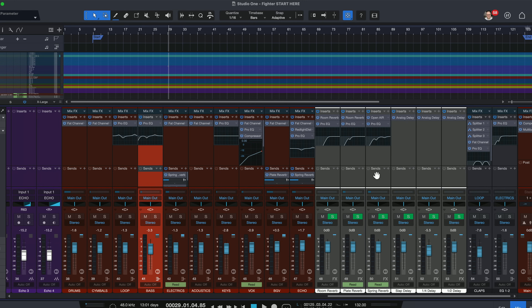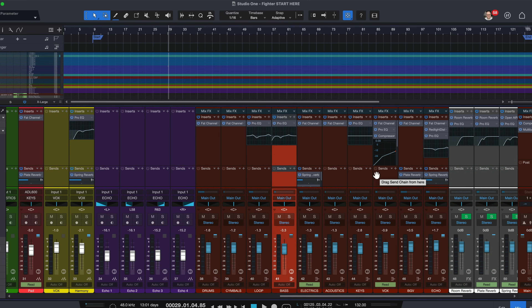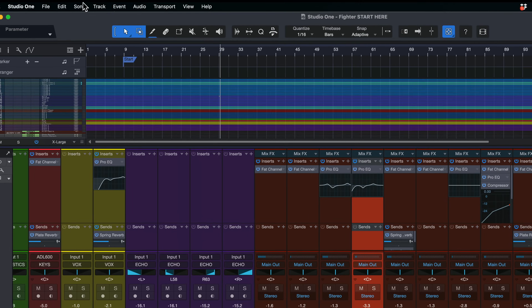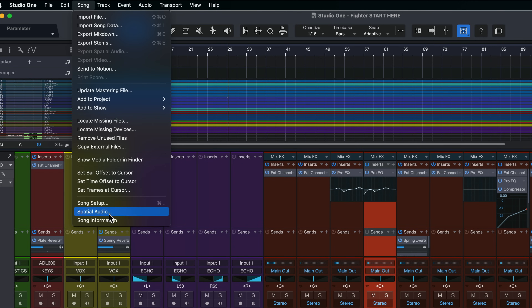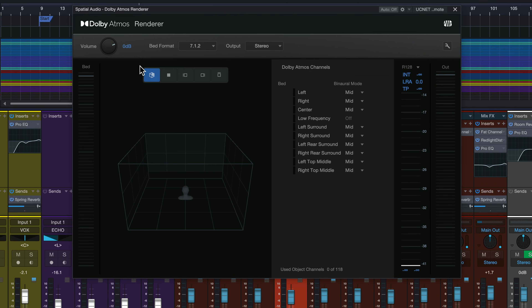Here is a regular old bread and butter stereo mix of one of my songs. We're going to turn this into a Dolby Atmos mix. First thing we do is select spatial audio and we choose Dolby Atmos as our format. When I apply that, this new renderer pops up. Now this is really cool. In some other DAWs, you have to run the renderer as a standalone app that runs alongside the DAW that you're using.